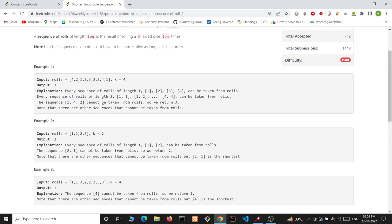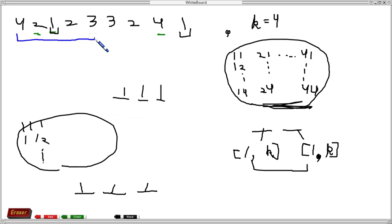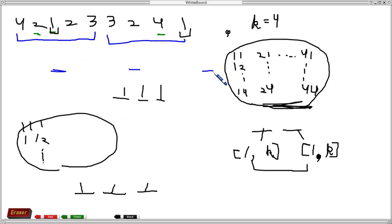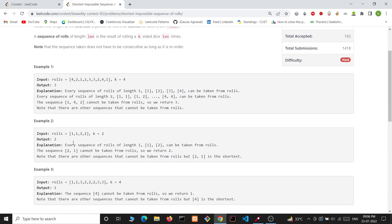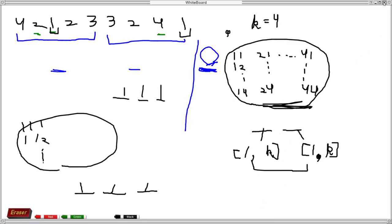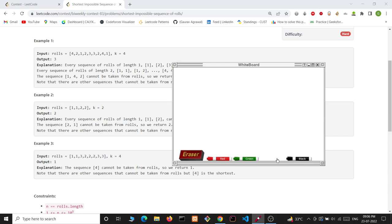We can see that up to a certain point we can use any value 1, 2, 3, and 4, and from the next part we can also get 1, 2, 3, and 4, but then we are left with nothing — we cannot make any longer sequence. These sequences are taken as subsequences.